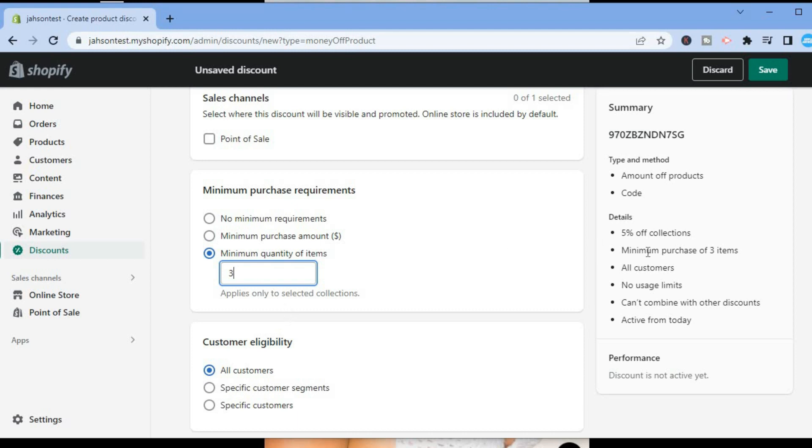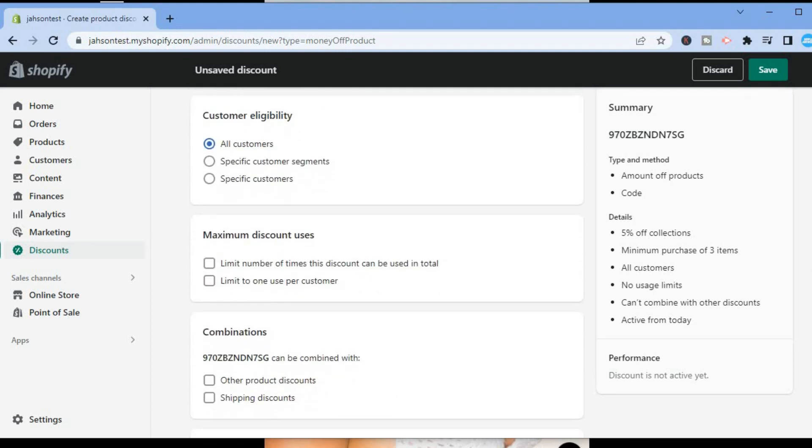You will see Customer eligibility, and then you can select specific customers or all customers. We'll leave it to all customers.